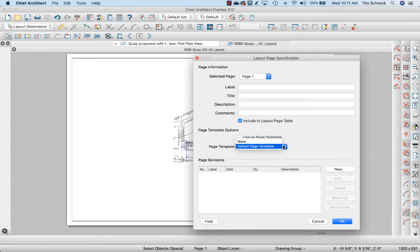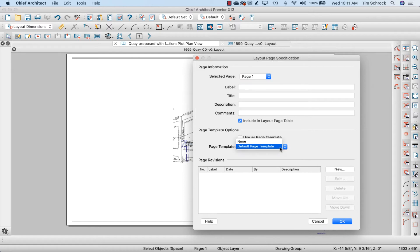And then I'm going to switch this from the default page template, which is always page 0 in a layout plan, to None.